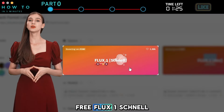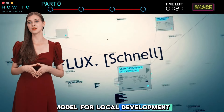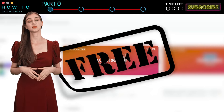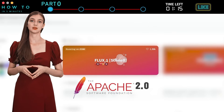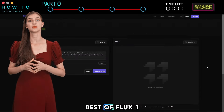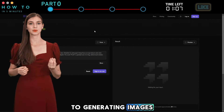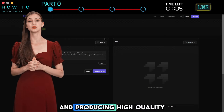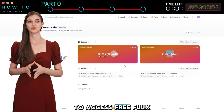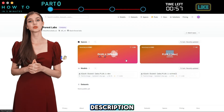We're going to use Free Flux One Schnell for this tutorial because it's the fastest model for local development and personal use. And the best part? It's free and open source under an Apache 2.0 license. We'll also check out Flux One Pro, which is basically the best of Flux One — top-notch performance for generating images, following prompts, and producing high-quality pics with lots of detail and variety. To access free Flux Schnell online, you can use the Hugging Face link provided in the video description.